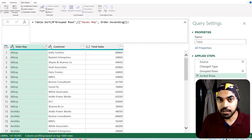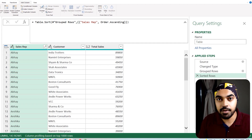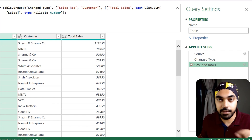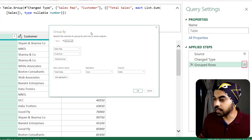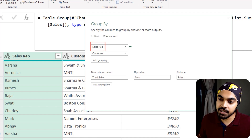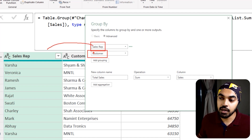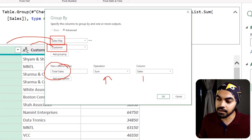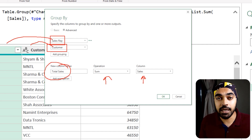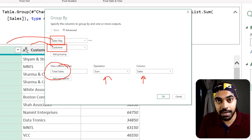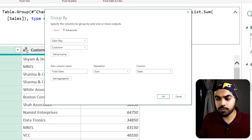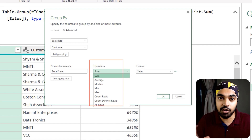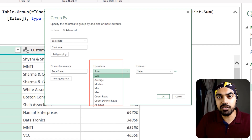Let's delete the junk steps and start working with the Group By step we already created. If I go to the gear icon, I can see the two grouping categories — Sales Rep and Customer — and a Total Sales sum. That's not what I need. The problem is that in this operation dialog there is no concatenation option — it only does mathematical operations like sum, count, and average. You can't concatenate and separate values with a comma through the user interface.